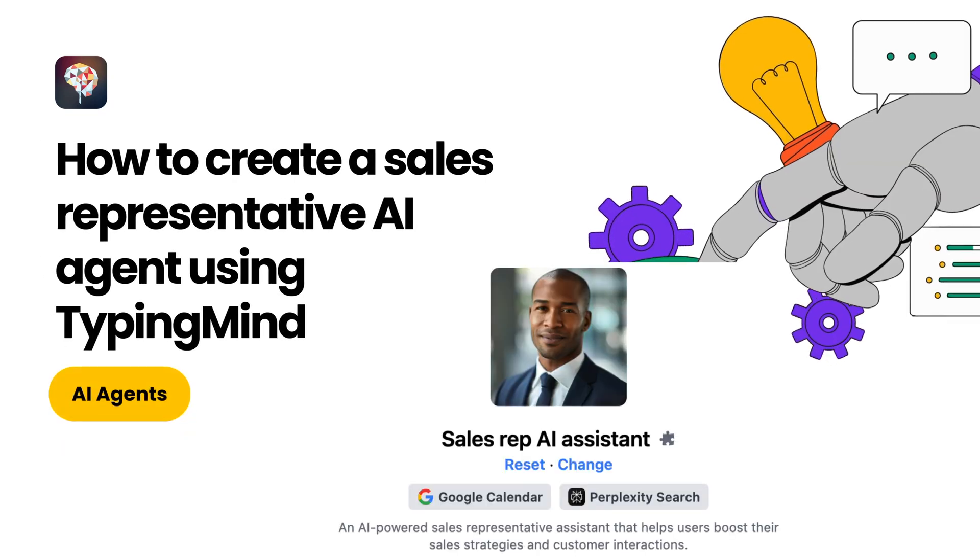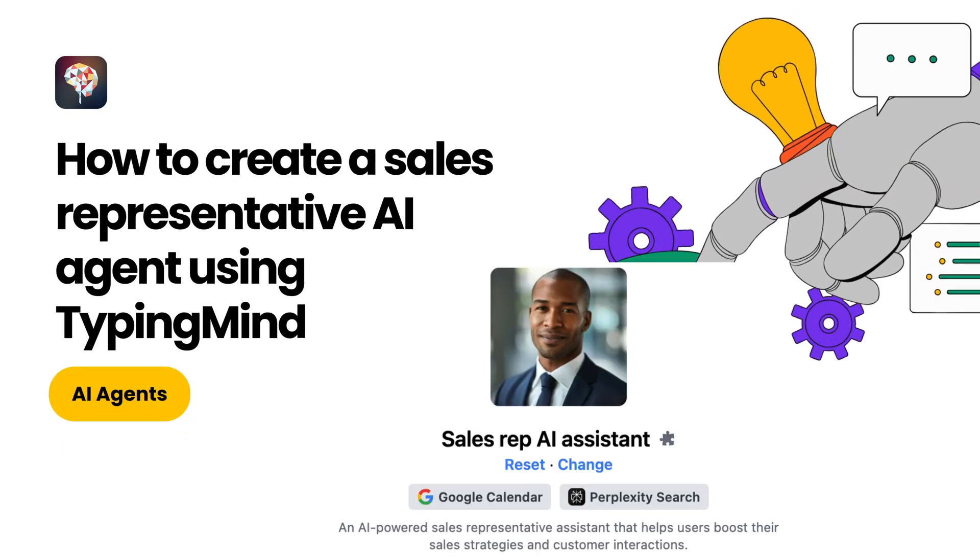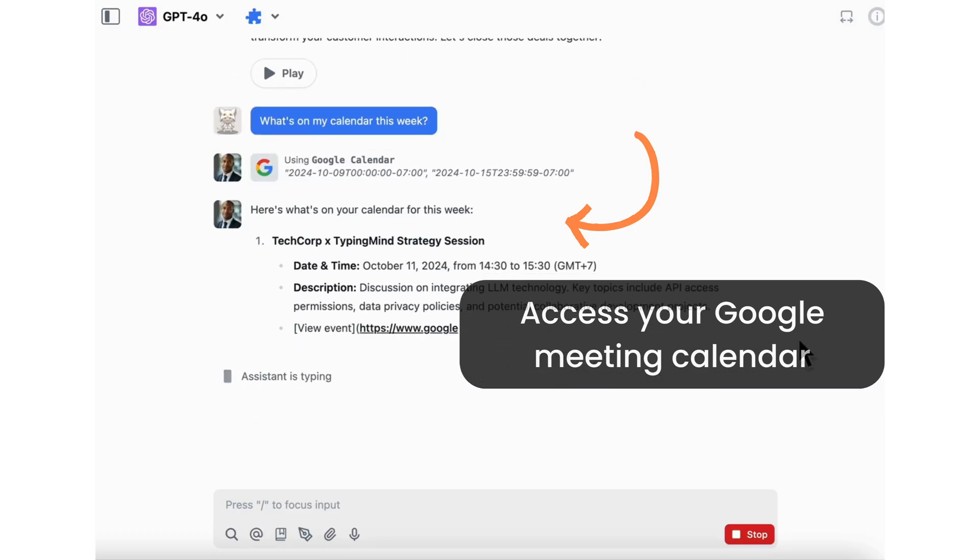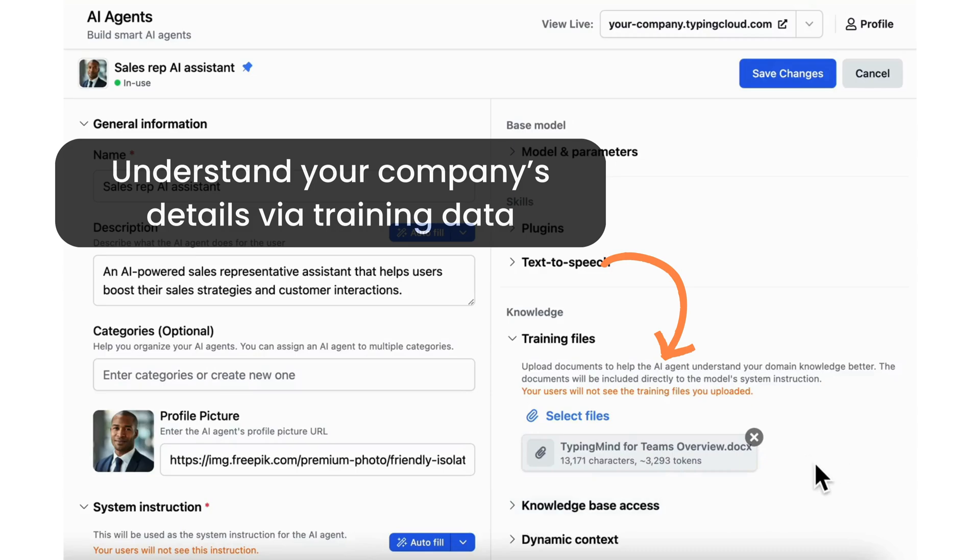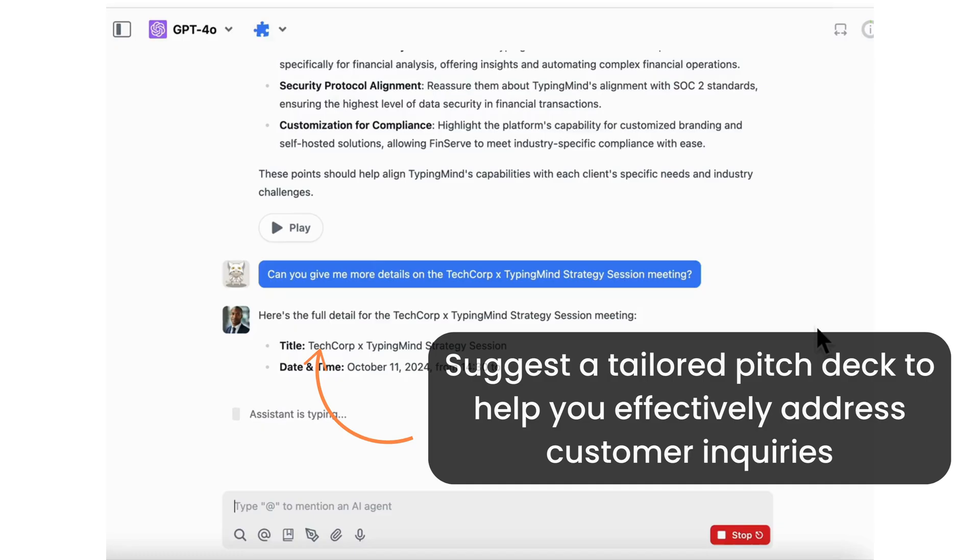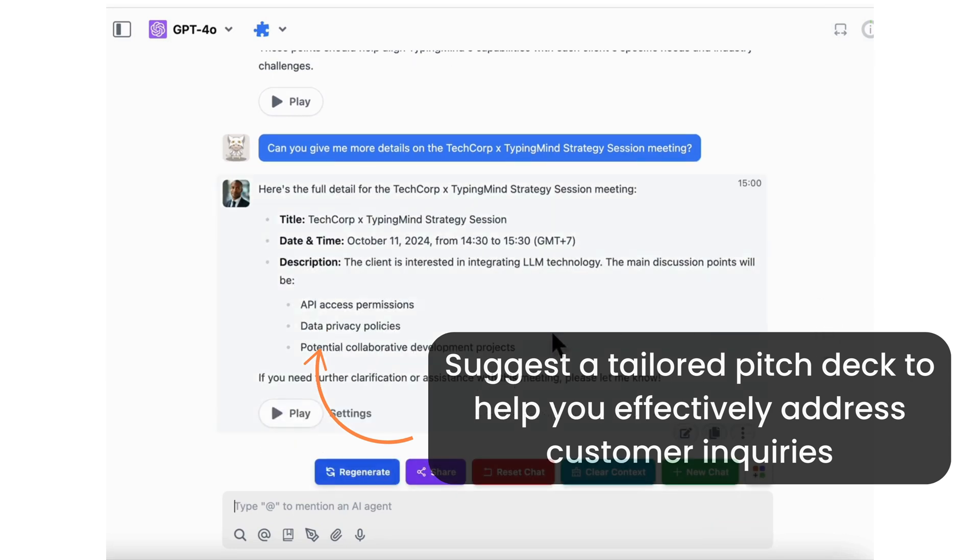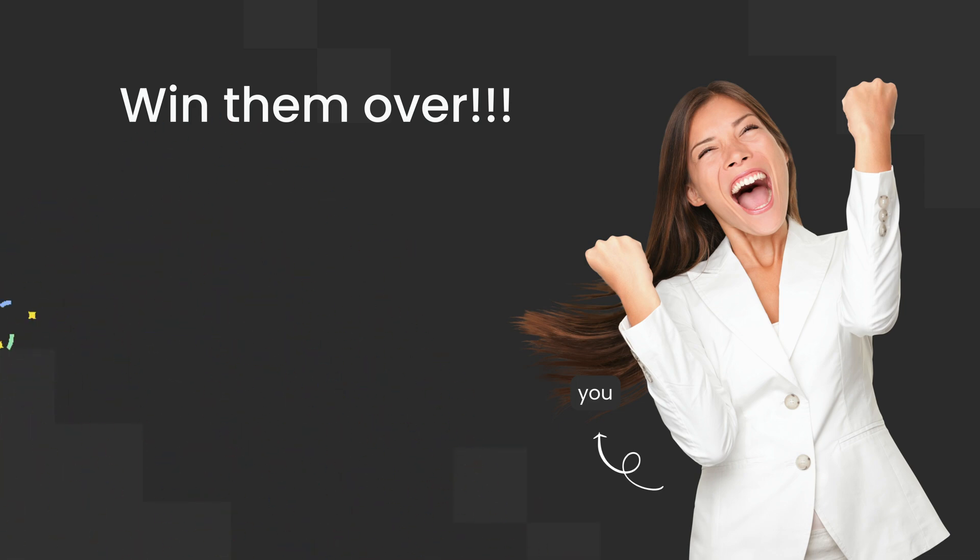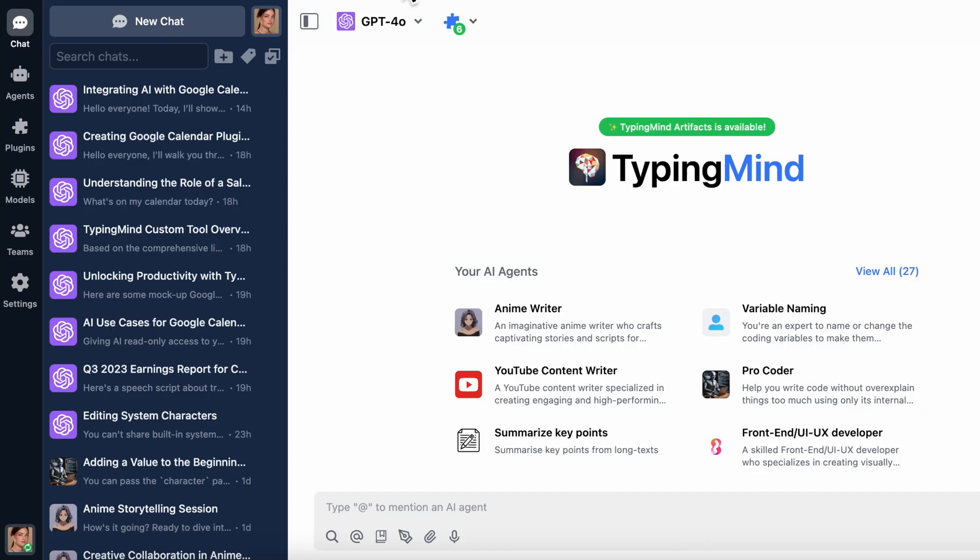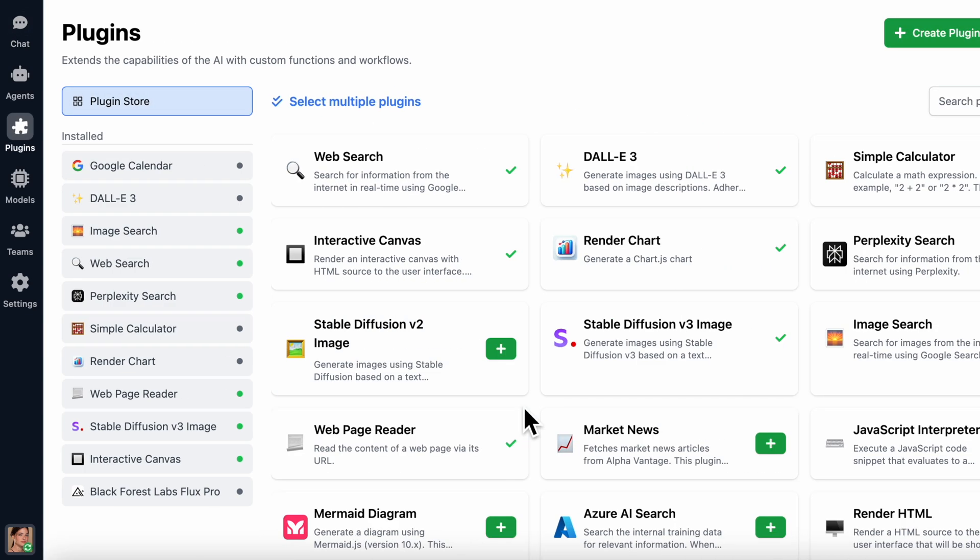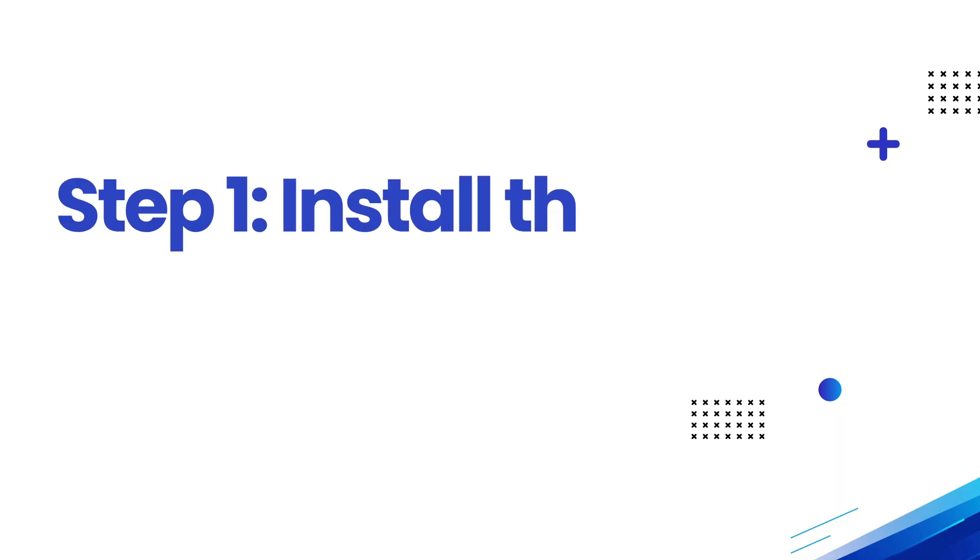Hello everyone. Today I'll show you how to create a sales representative AI agent using TypingMind. This agent will access your Google Meeting Calendar, understand your company's details via training data, then suggest a tailored pitch deck to help you effectively address customer inquiries and win them over. You'll need a TypingMind custom account and a Google Calendar account to set this up. It works with the TypingMind individual version too, but with a few keynotes. Please stick around until the end for those. Alright, let's get started.